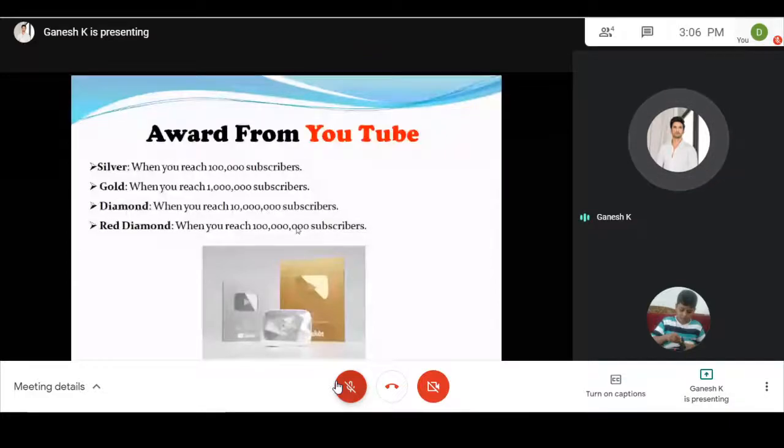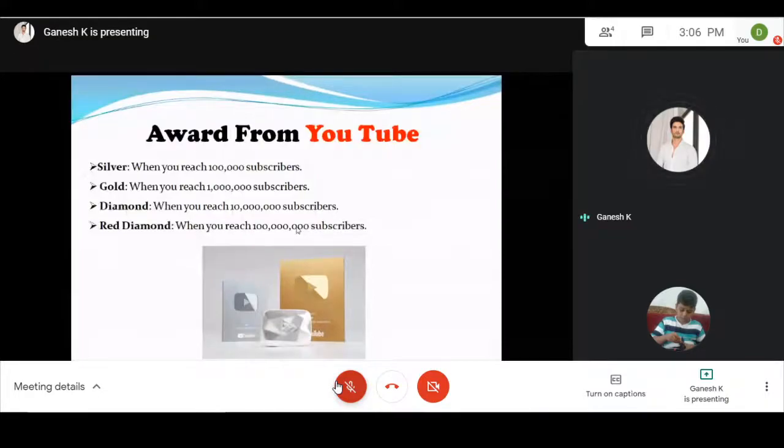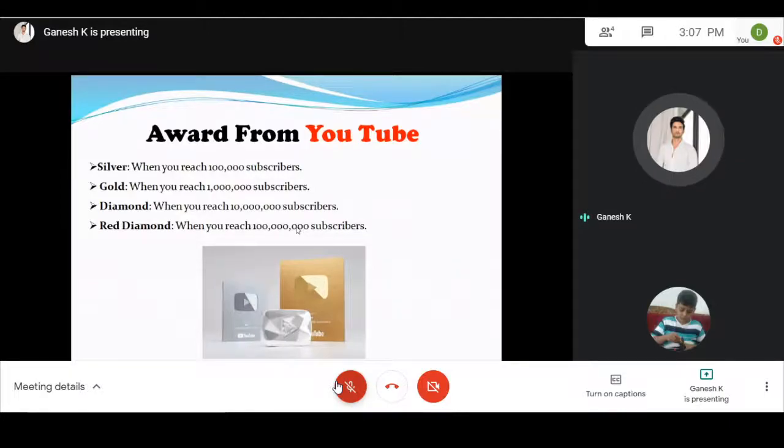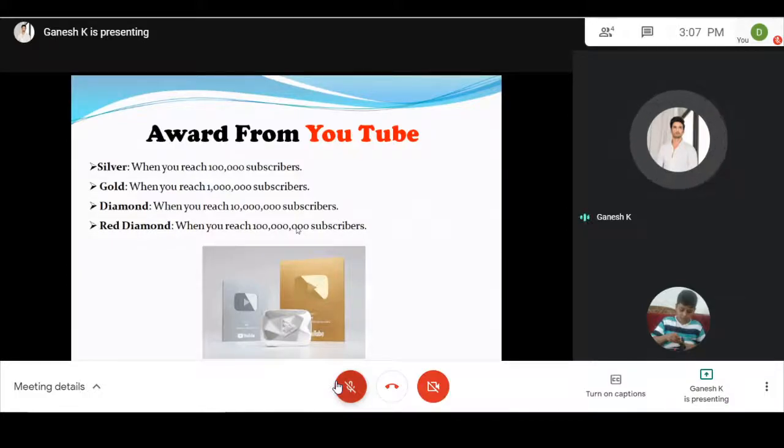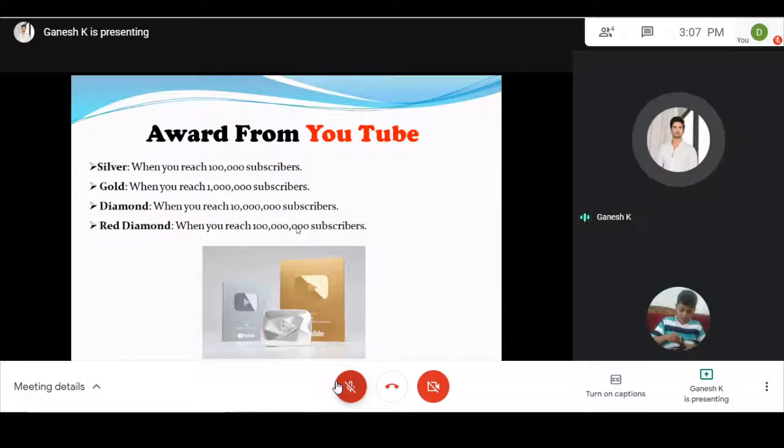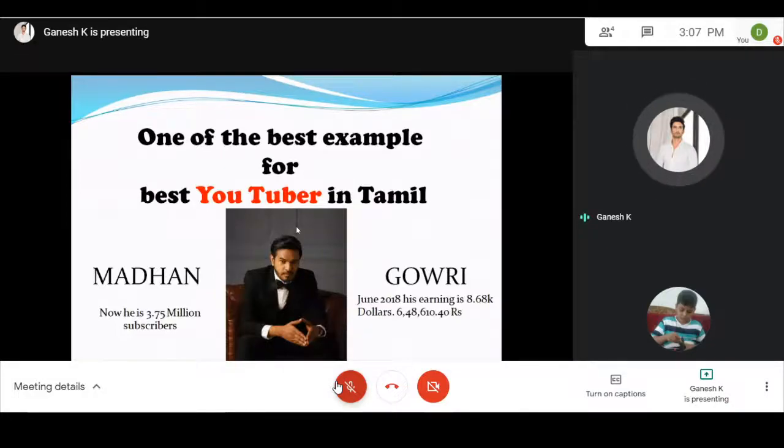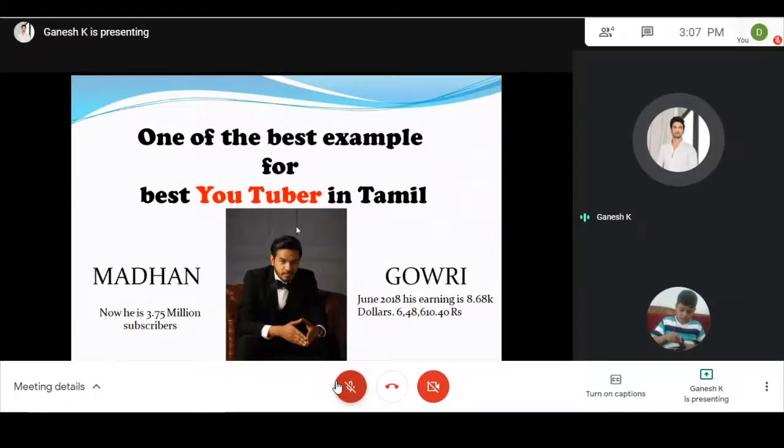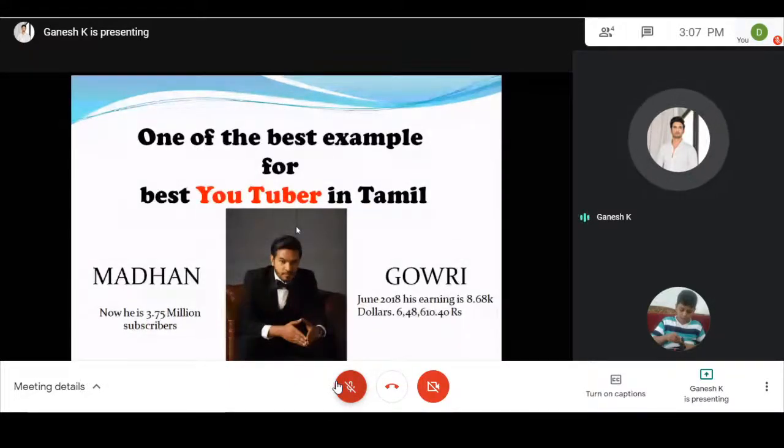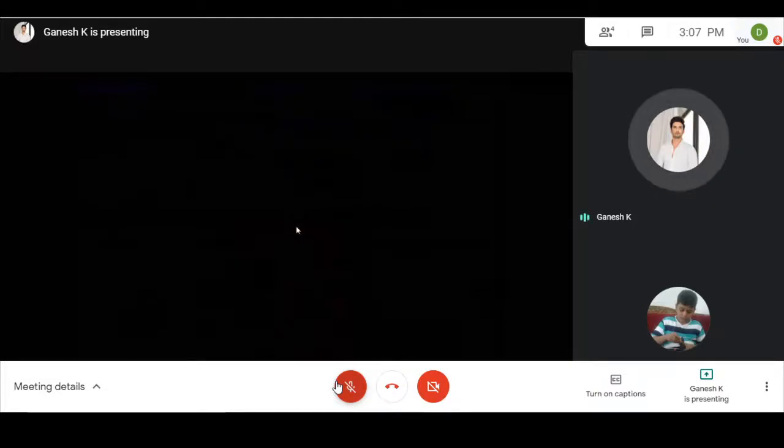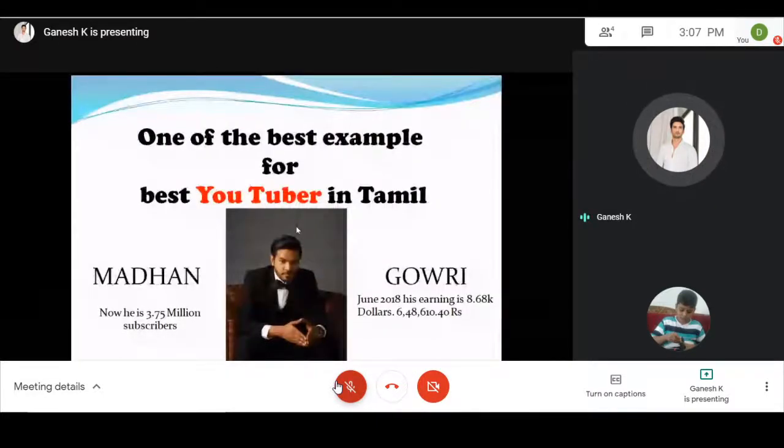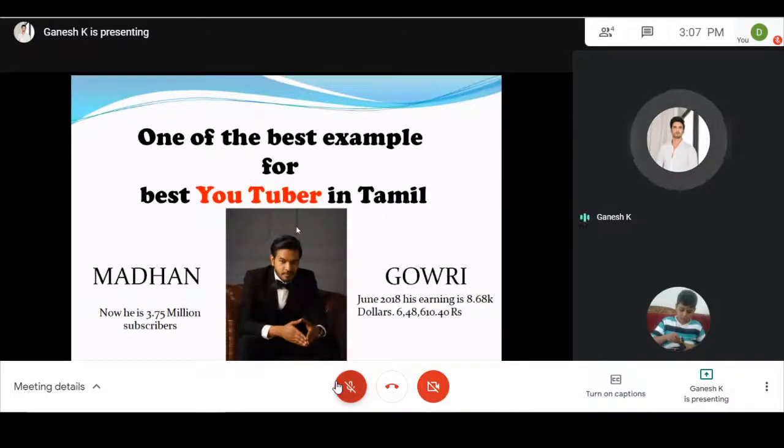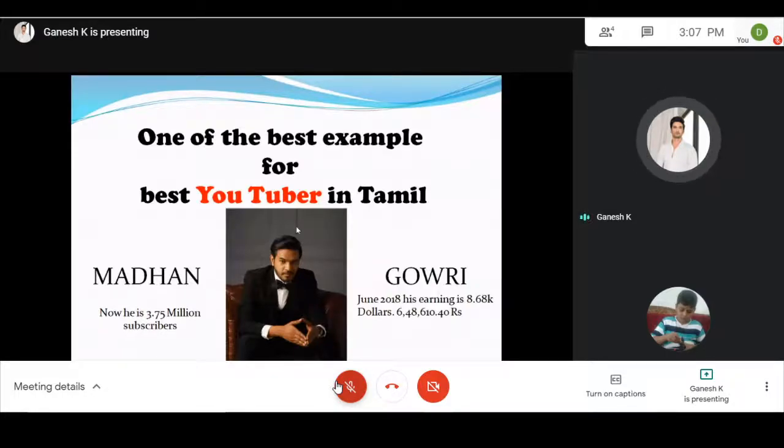You can reach YouTube milestones and get play buttons: more than 1 lakh subscribers gets you a silver play button. 10 lakh subscribers gets you a gold play button. 10 million subscribers gets you a diamond play button. 100 million subscribers gets you a ruby play button. One of the best examples for best YouTuber in Tamil is Madhan. He started from zero with just his mobile making very low pixel videos. Now his subscribers reached 3.75 million. In June 2018, his earnings were 8.68k dollars, which is Indian rupees 6,48,610.45.